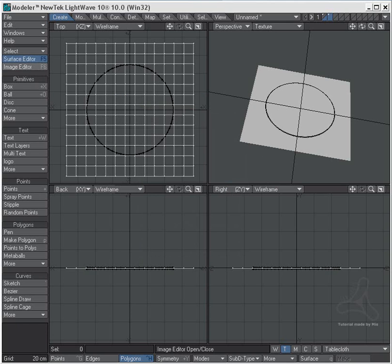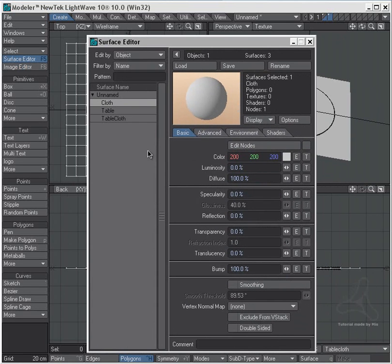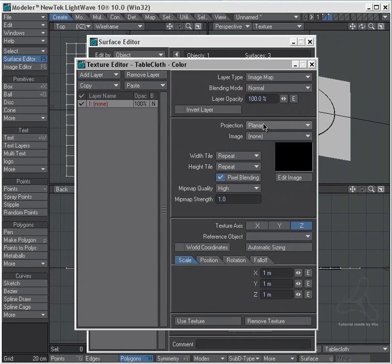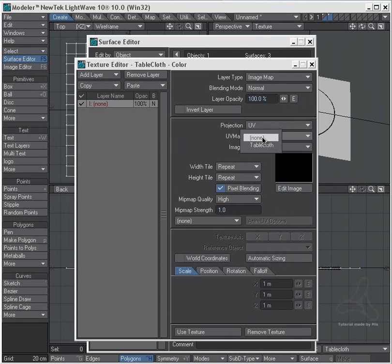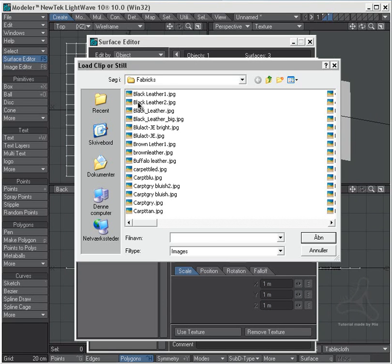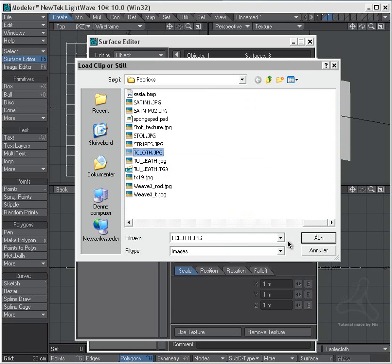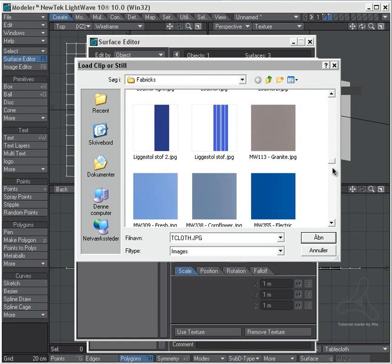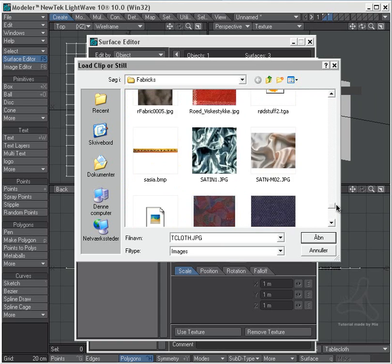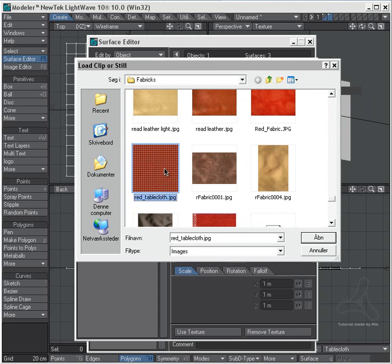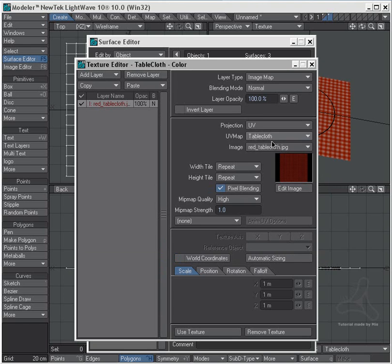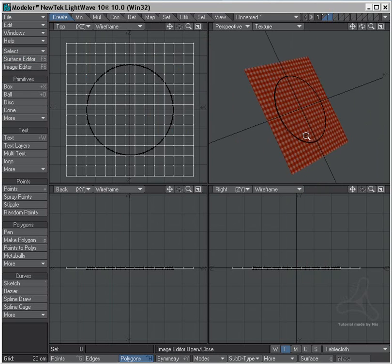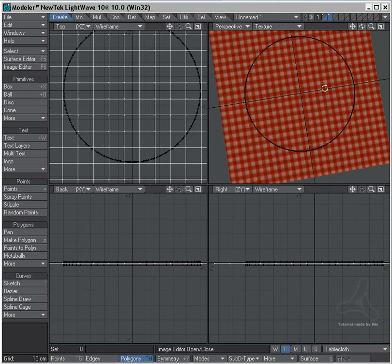I can then go into my surface editor here and I will go to tablecloth and to texture. And I will select here under projection a UV map, and I will load a texture cloth here. Let's see what we have. Red tablecloth. And as you see now, let's add some smooth, we have a nice old school tablecloth here.